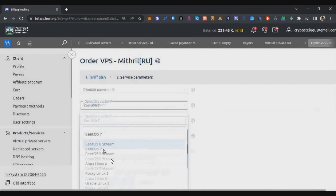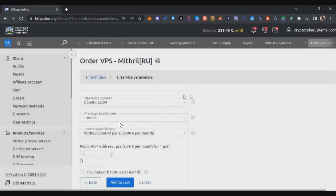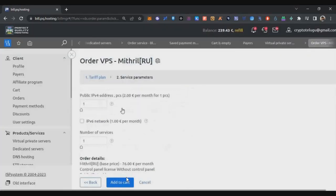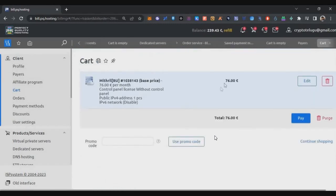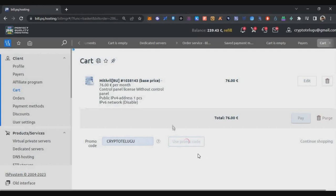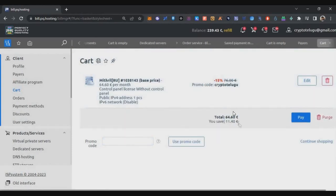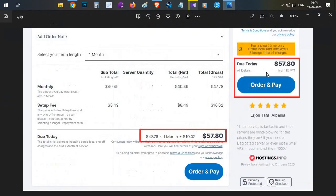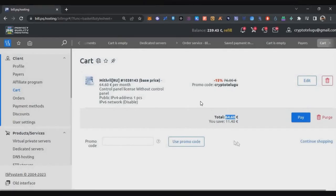Register to PQ Hosting using the link in the description below. Then go to Products and Services, click on Virtual Private Servers, click Order, select any region you want, scroll down and find the 16-core 16 GB at $46 or the $76 pack. Select the operating system as Ubuntu 22.04, scroll down and click Add to Cart. The total shows $76 — use the promo code 'CRYPTOTELUGU' from the description to get an instant 15% discount, bringing it down to $64.60.